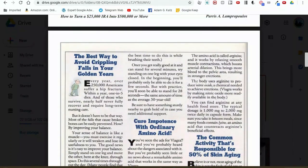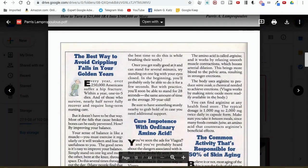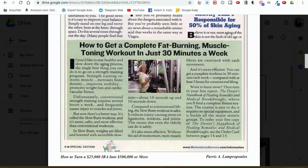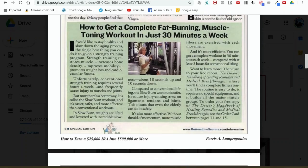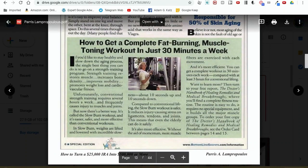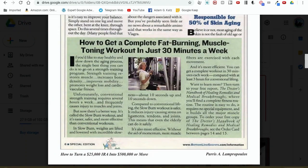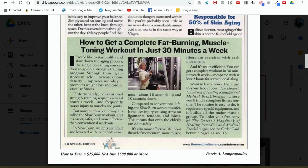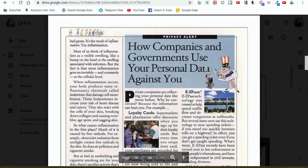These are headlines by a copywriter named Paris Lampropoulos, and this was actually included as a free bonus in a Clayton Makepeace copywriting course. You can find these types of headlines, calls to action, how to write bullet points, and all this stuff in copywriting books. Here's another example: 'How to get a complete fat burning muscle toning workout in just 30 minutes a week.' We could say, 'How to get an extremely well-trained dog in just 30 minutes a week,' or 'How to get your puppy to listen to you anywhere you go in just 30 minutes a week.' You see how I'm using this stuff for inspiration to write really powerful headlines?